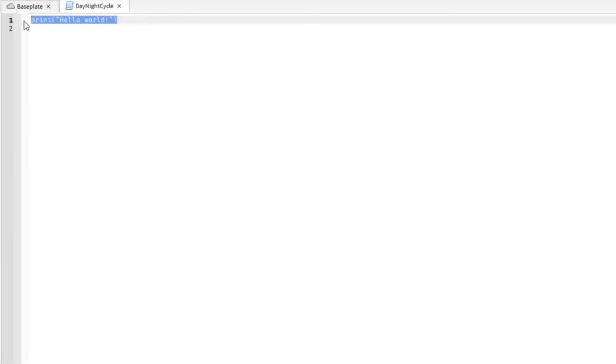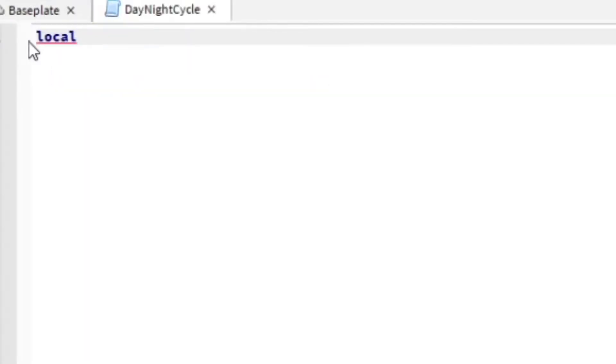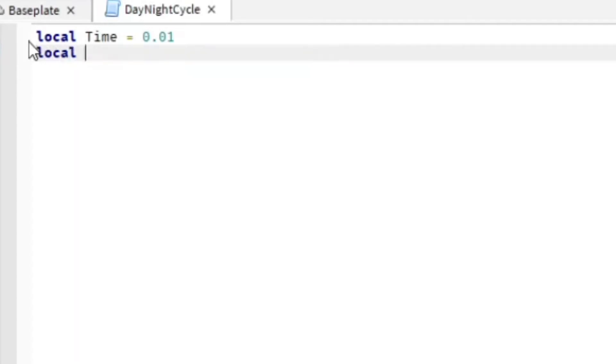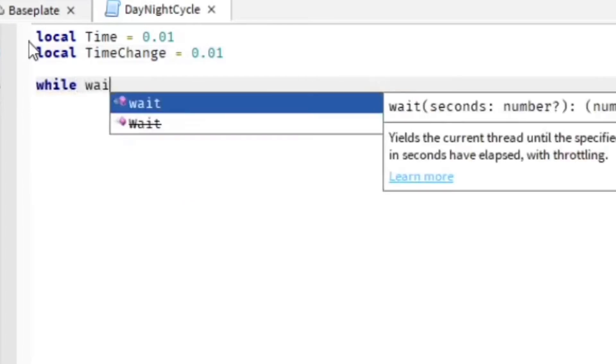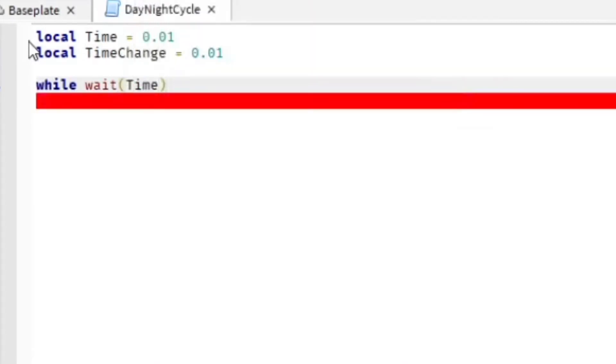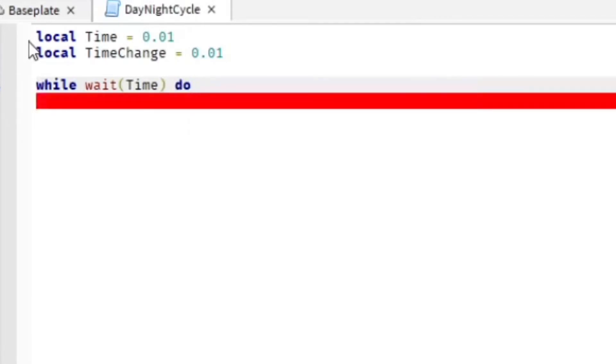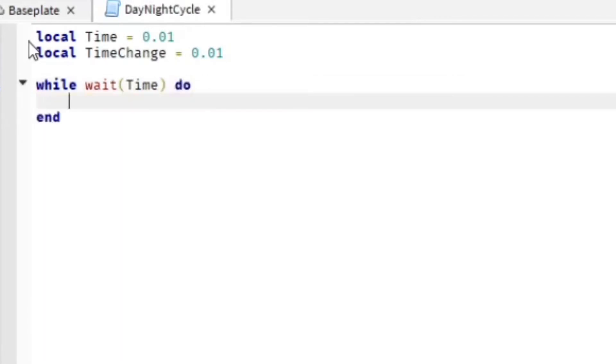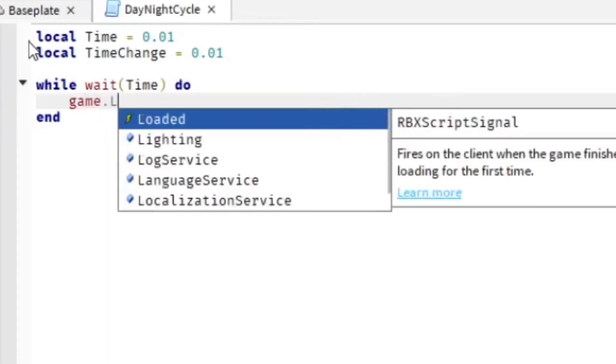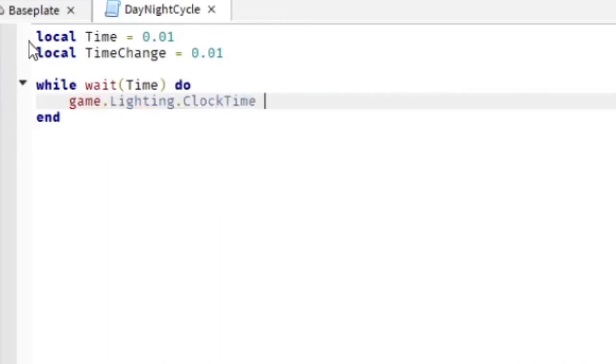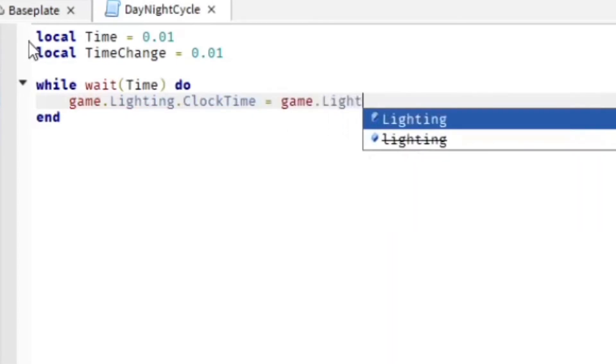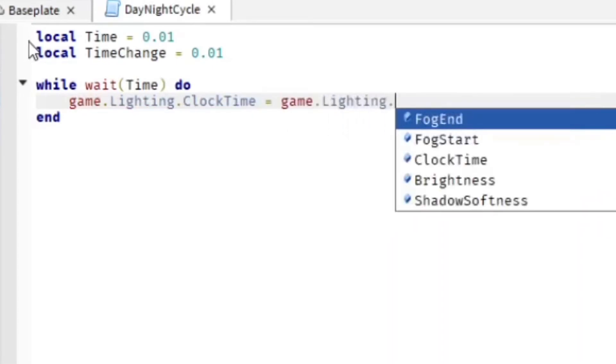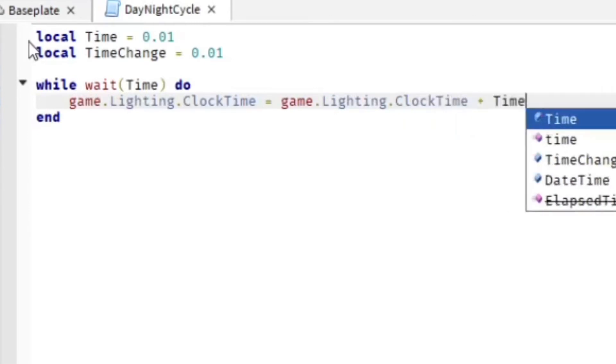And now we're gonna do some scripting here. We're gonna do local Time, actually capitalize that, equals 0.01. And then we're gonna do local TimeChange equals 0.01. Okay, while wait(Time) do, game.Lighting.ClockTime equals game.Lighting.ClockTime plus TimeChange, end.